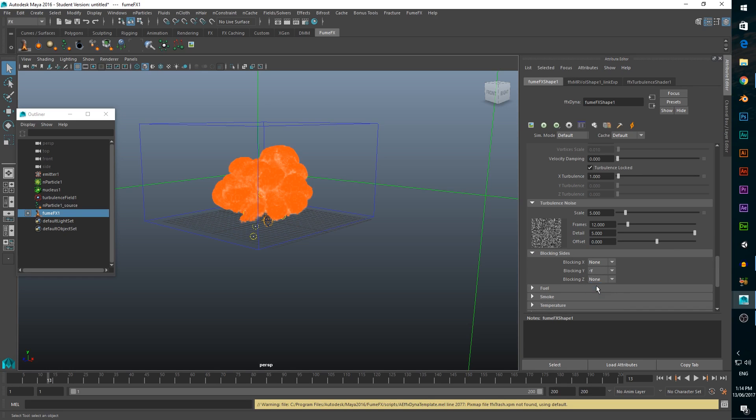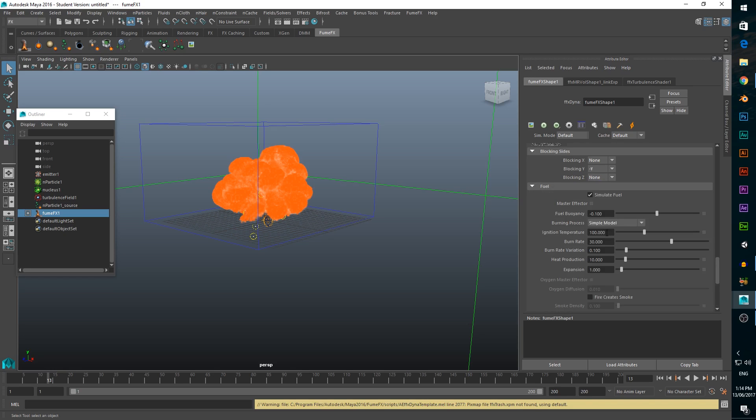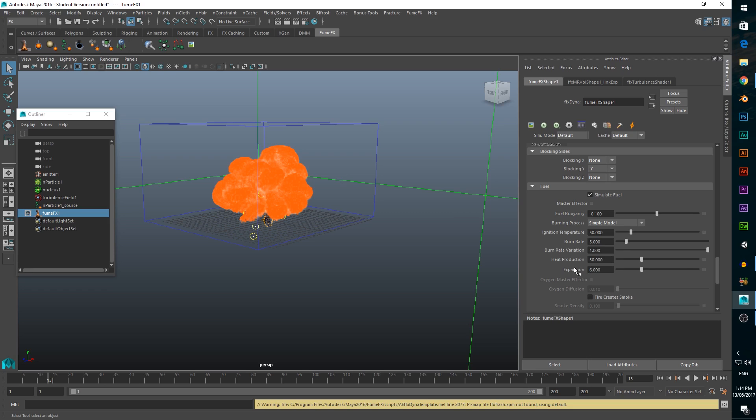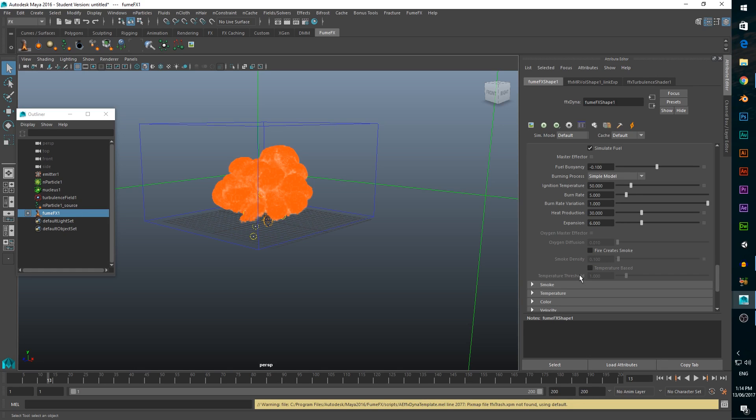Now we need to change the fire itself. We want a lot of heat and colour in our explosion. So in the fuel tab, we'll change the ignition temperature to 50, burn rate down to 5, burn rate variation to the max, and we also want to increase heat production to about 30. With such a low burn rate though, we'll need to increase expansion to 6 to have enough fire.